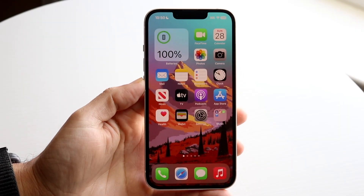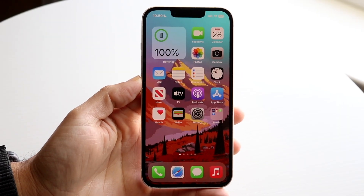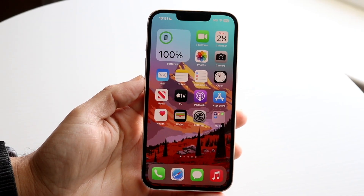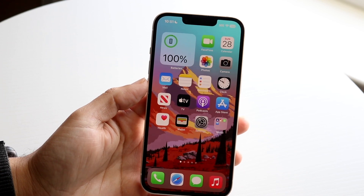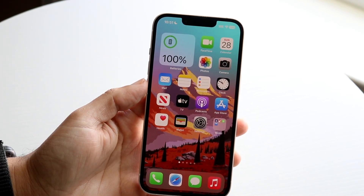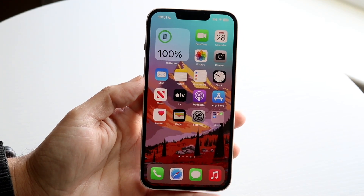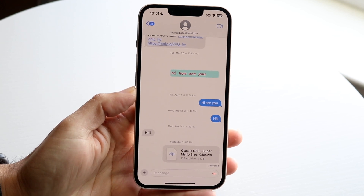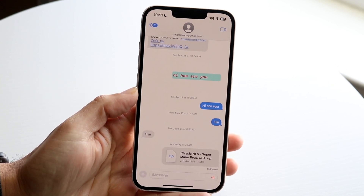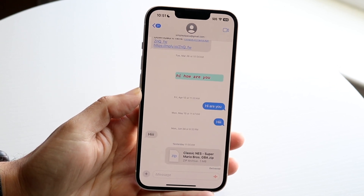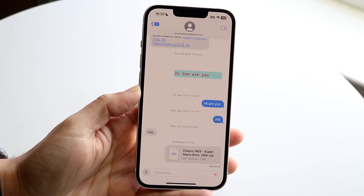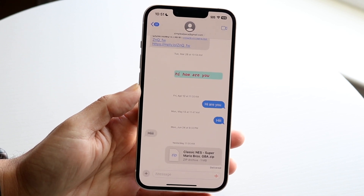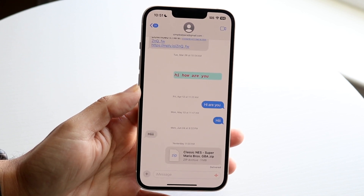You might be trying to figure out how you can change your iMessage background. The big thing to keep in mind is that there's really only one way to change your background inside of iMessage, and that is changing it from a white theme to a dark theme, or changing it back from a dark theme to a white theme. There are only two colors you can choose from.